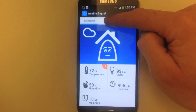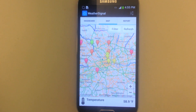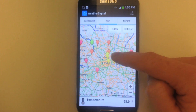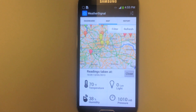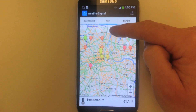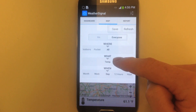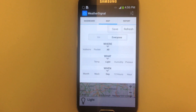You can see the readings contributed by other users of WeatherSignal, then click on a reading to see the full details. If you want more granularity, you can change the filters — for instance, you can see the strength of sunlight around your city.